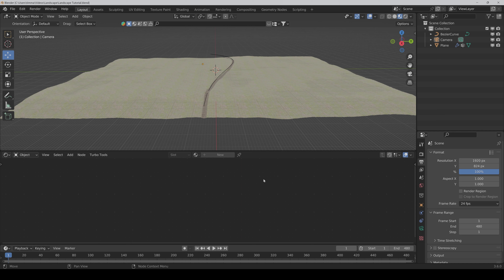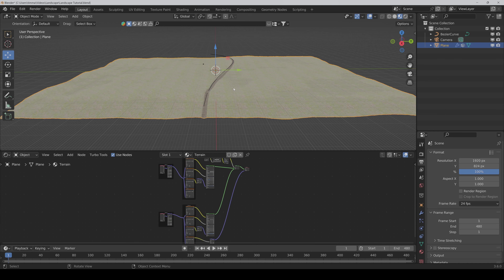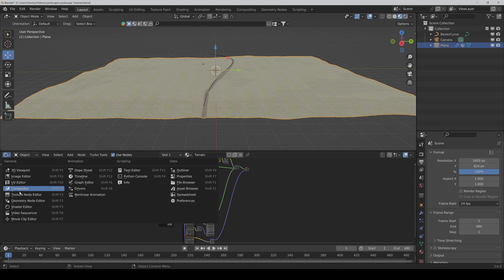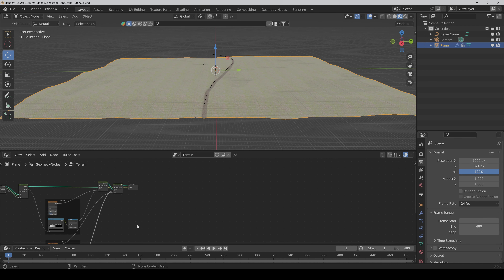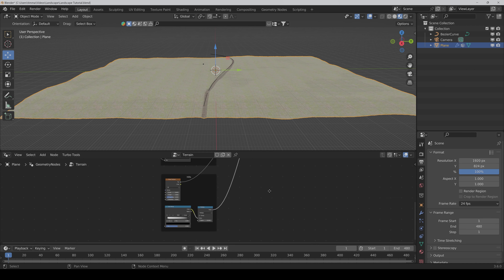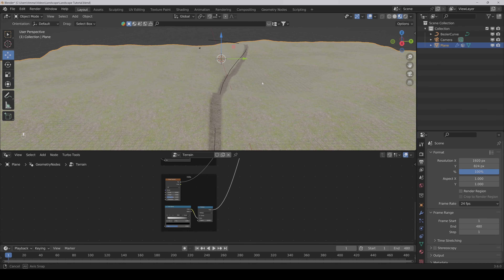Before we start with the next chapter, I want to tweak the landscape and the path a little bit. Firstly, I want to make the hills bigger. For that I go to the Geometry Node Editor, go to Hills, and I would double that. So like 30 is good. We can go to Solid Mode for now — here we can see it better.